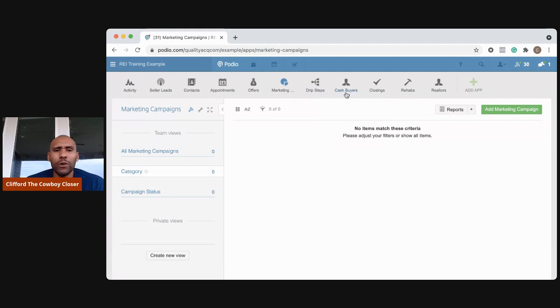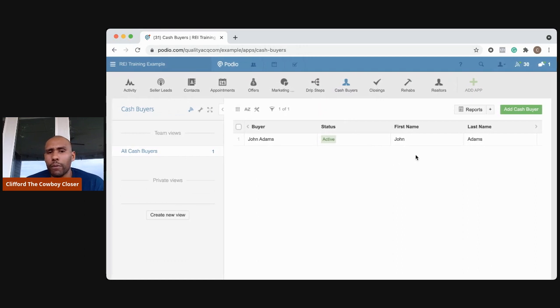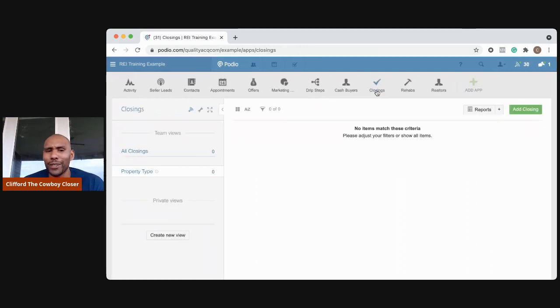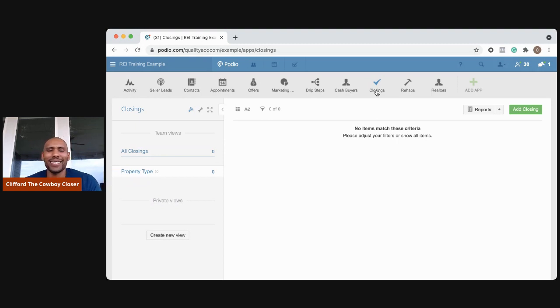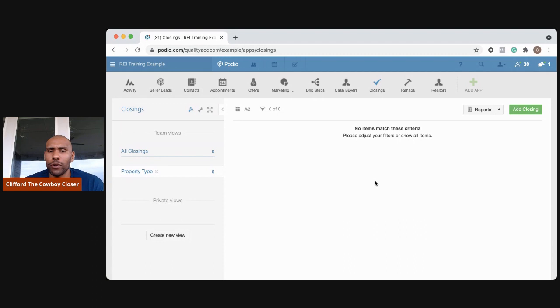My drip sequence, I also keep my cash buyers in here - a list of them and their information. Closings - closings are paid or paydays, right? We don't get paid unless they go to closing. So it's really important to me that I keep track of when closing dates are set and actually go through.